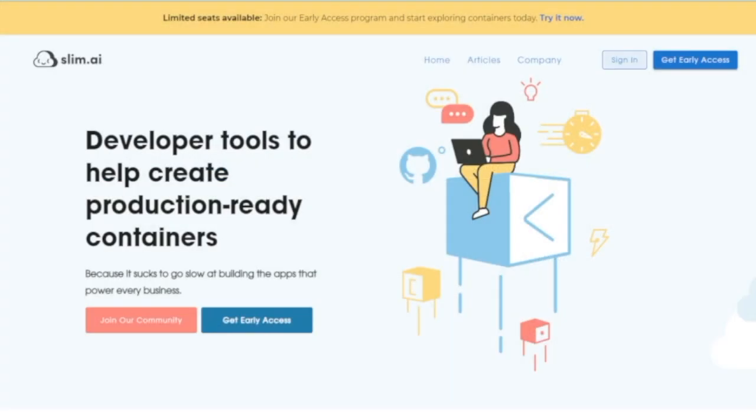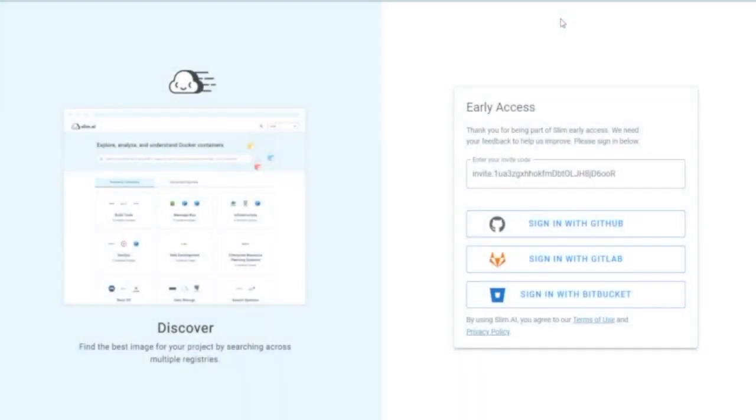To get started, you'll need an invite code and an account with GitHub, GitLab, or Bitbucket. Visit slim.ai to request an invite code. Login using your preferred authorization method.